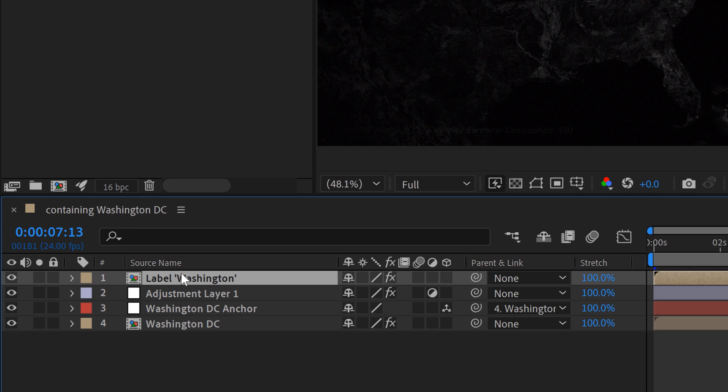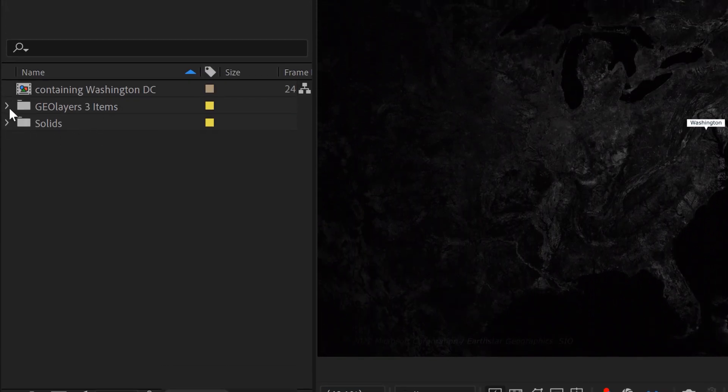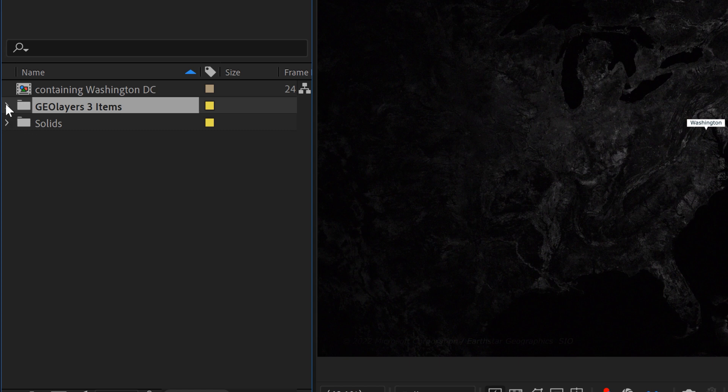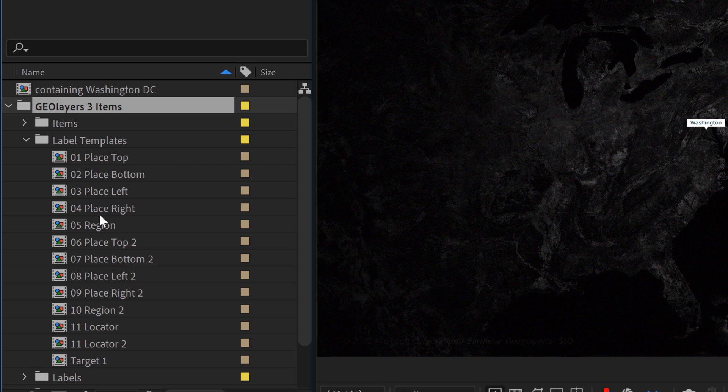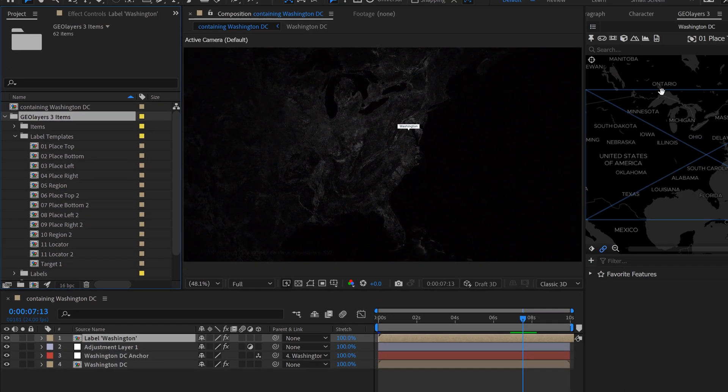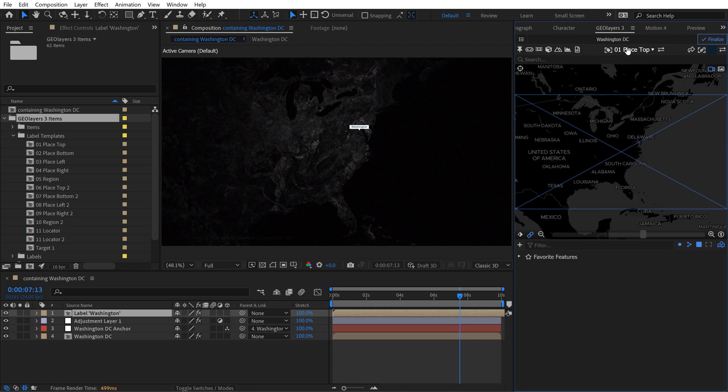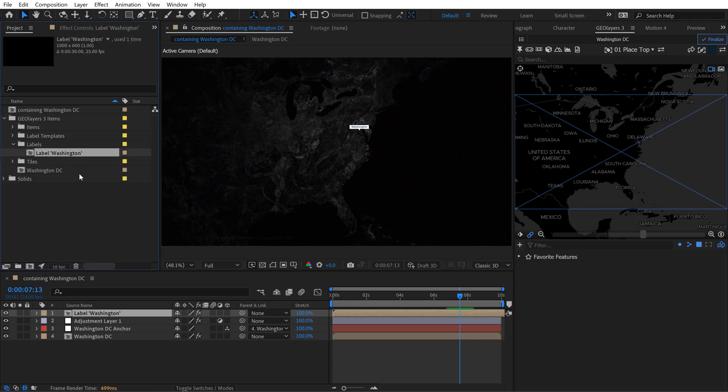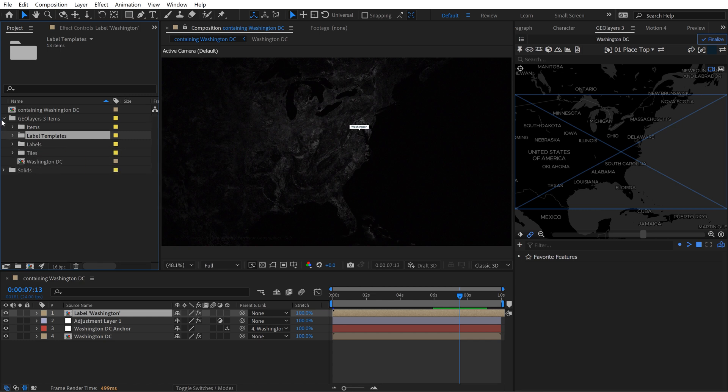But it creates this little comp here and the way it works in the project panel is you have all of your GeoLayers three items here. If you open this up you'll notice you have two subfolders one called label templates one called labels. If I open up label templates you're going to see a composition for every different template that you saw in the corresponding panel here. If you want to create your own templates you simply create a new composition and then you place it inside of the label template subfolder that will automatically populate it in your drop down menu. Now let me show you what I'm talking about.